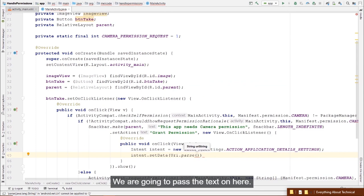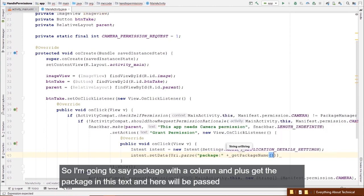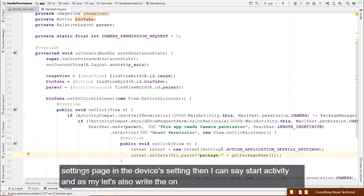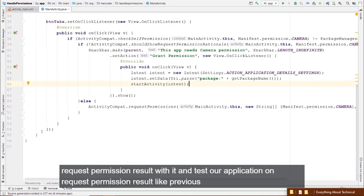We call Uri.parse("package:" + getPackageName()). This text is parsed into a URI containing the address of our application and will navigate the user to the Settings page. Then we call startActivity and pass the intent. Let's also override onRequestPermissionsResult.